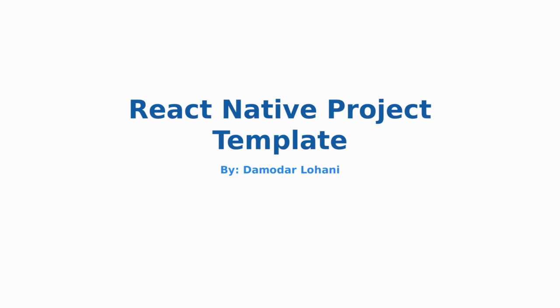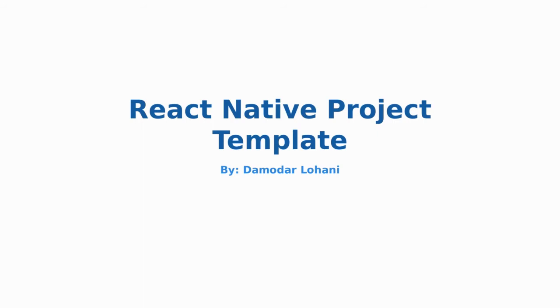Once the template has been created, we can initiate a new React Native project using the scaffold as the base template instead of using the default welcome to React Native template that ships with React Native. So let's get coding. Let's understand how to use a React Native template.